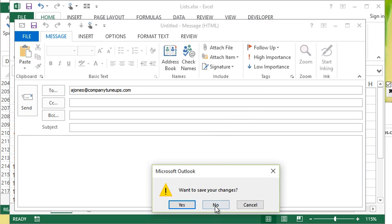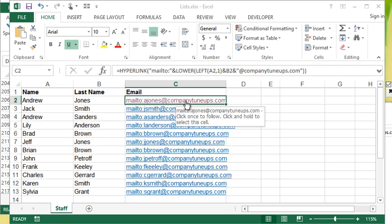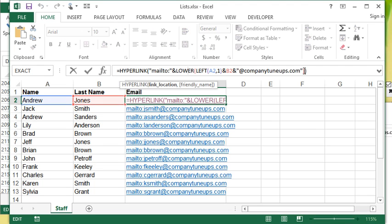Problem is, that doesn't look so good. Let's say I don't want it to say mailto, I just want the email address displayed. Well that's the second part of the hyperlink function. You have the link location and then you have the friendly name.